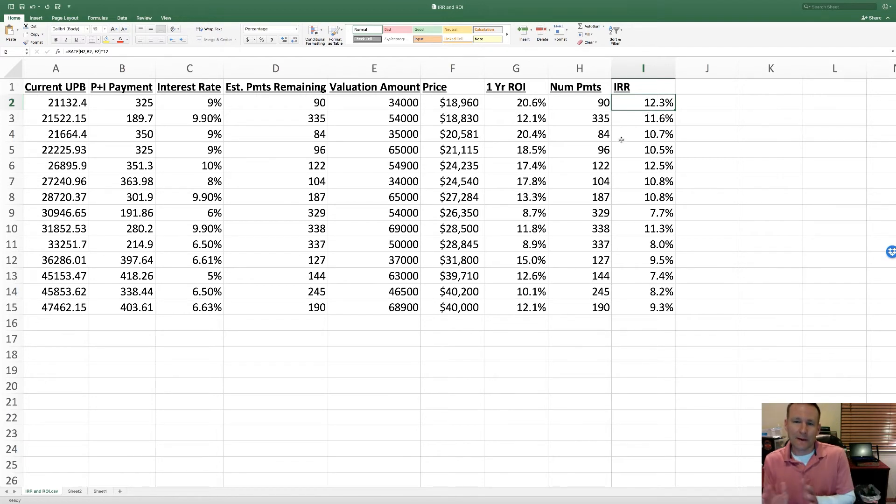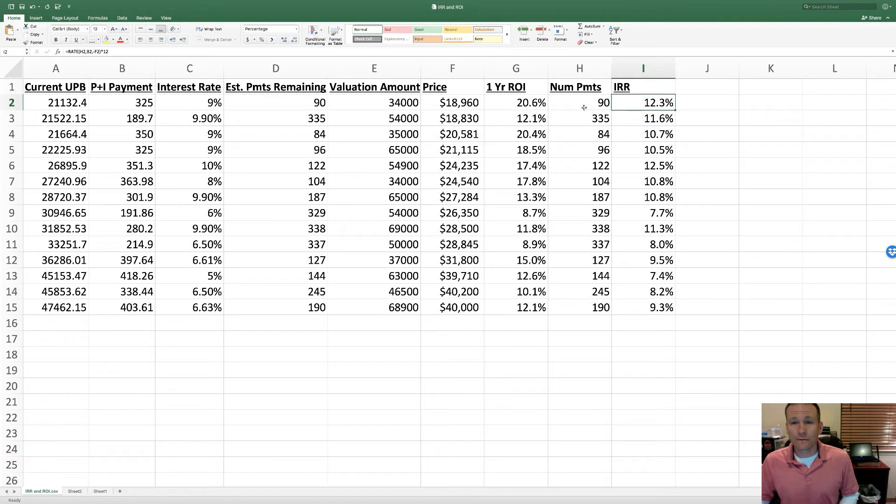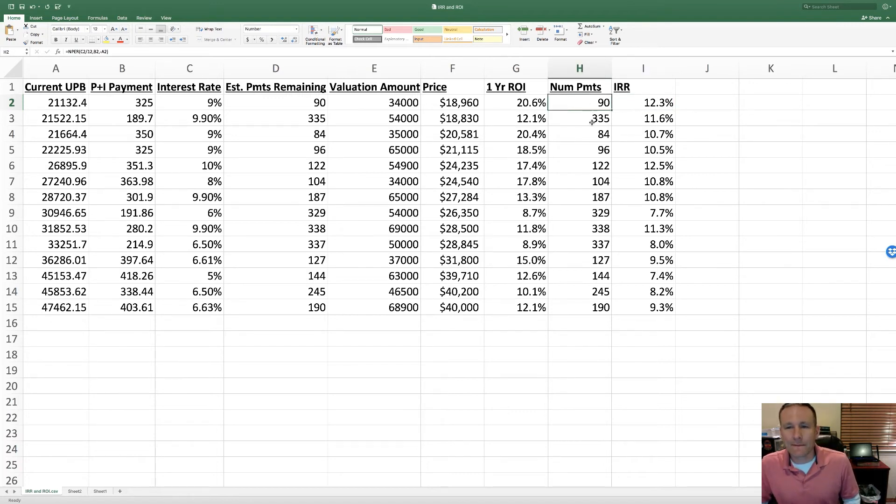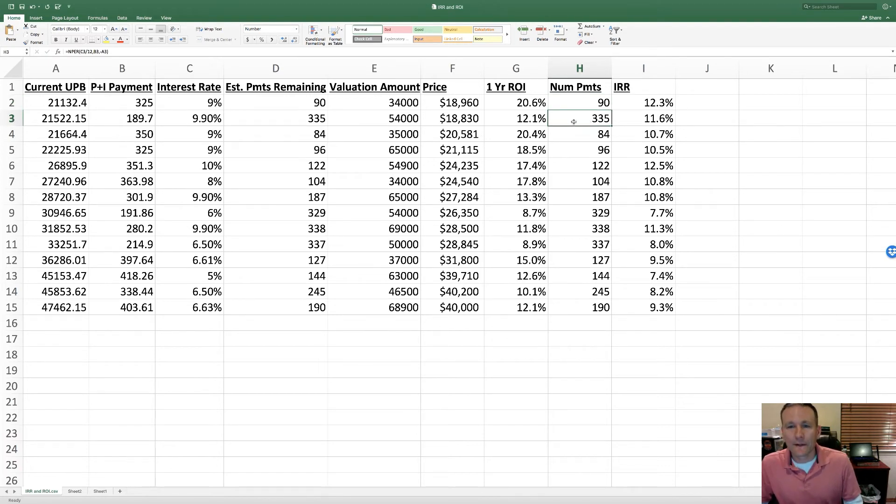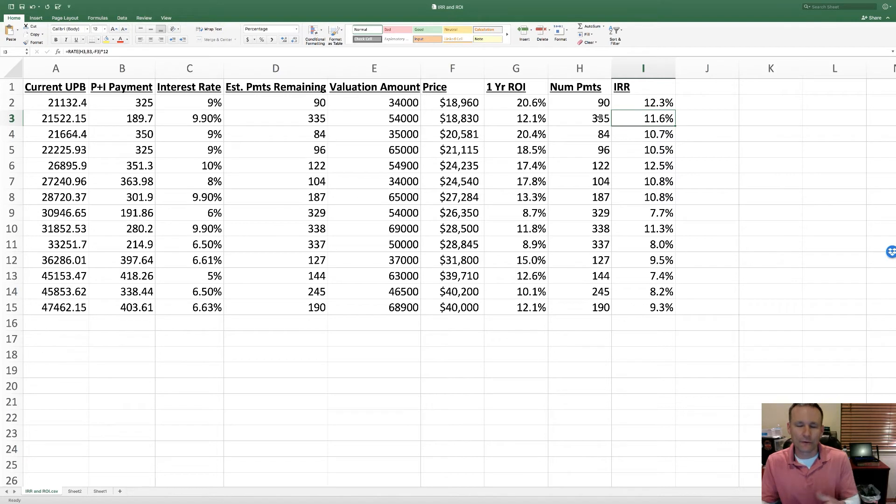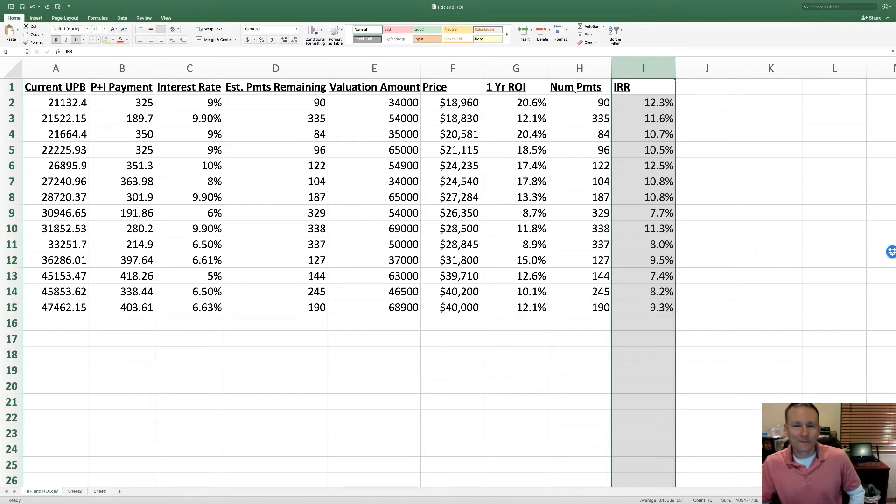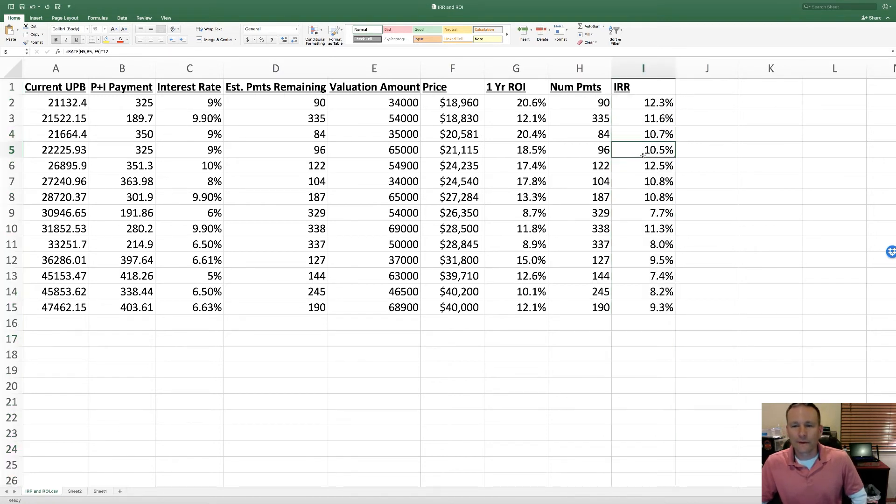You'll kind of notice that the fewer the number of payments - so if this thing is about to be paid off soon - the bigger the gap you're going to get between the ROI and the IRR. So here we've got just 90 payments left, there's like an 8% gap. This thing has almost 30 years left - that gap converges as the number of payments goes out to infinity. Those numbers kind of collapse and converge together. But I think this is a better representation of the financial value because it's kind of independent of the term of the loan. This really tells you what you're getting.